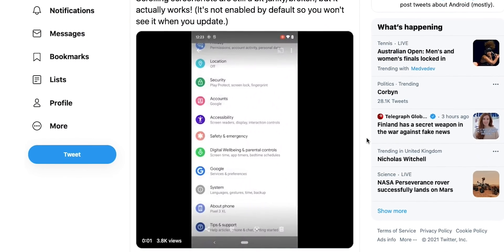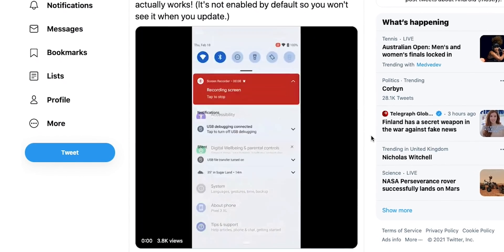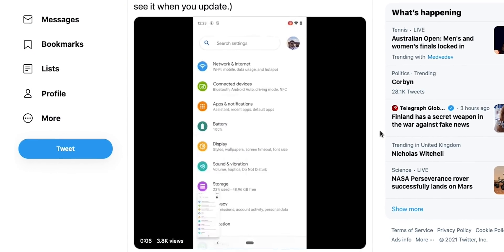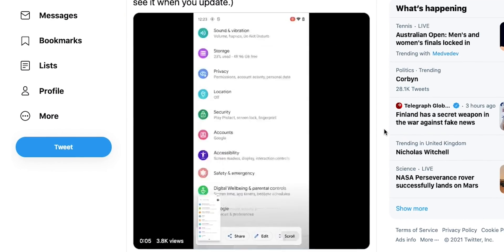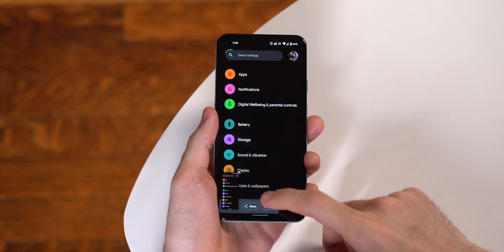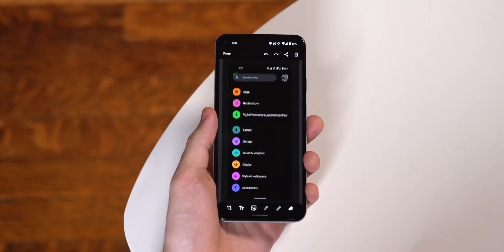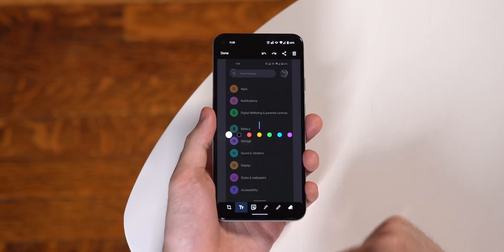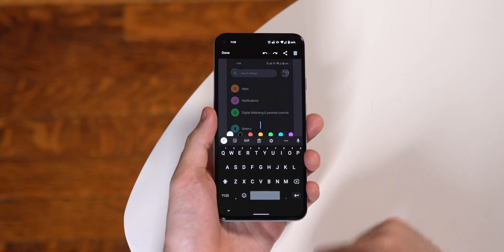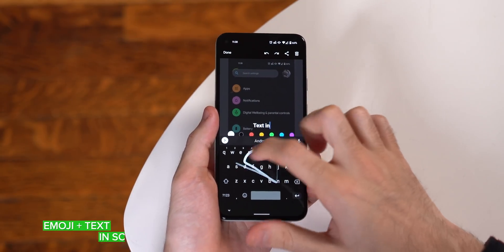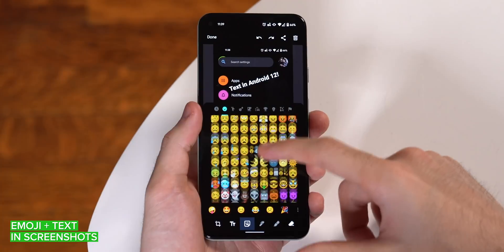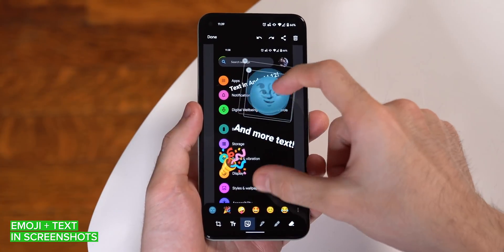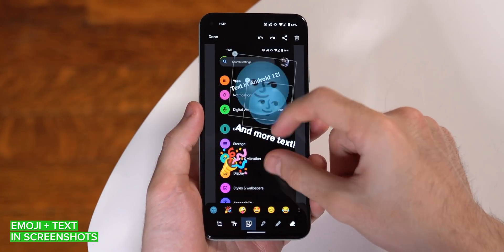Speaking of screenshots, the markup screenshot editor that debuted in Android 11 has grown some new features in this latest developer preview. Android 12 adds support for adding emoji and text to your screenshots. As always, you can access markup by tapping the edit button after taking a screenshot, and just with the text, you can resize and reposition your emoji.